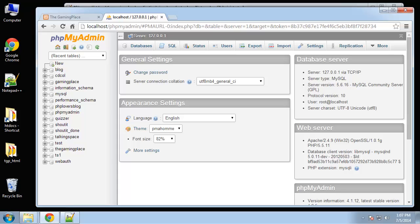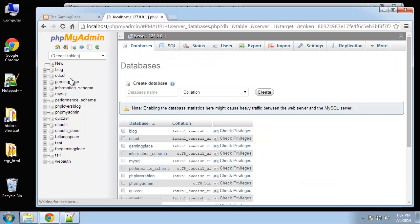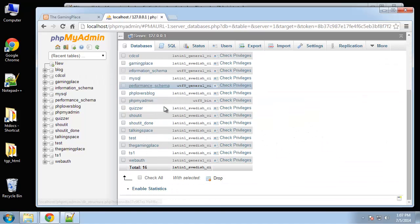In this video we are going to set up our database for the gaming place. It's going to hold four different tables: products, categories, orders, and users. I already created a database called gaming place so I'm going to click on that.